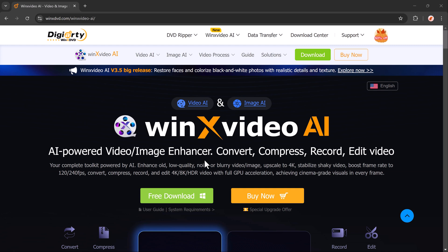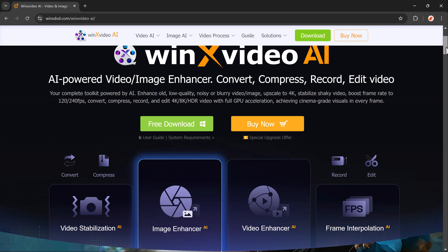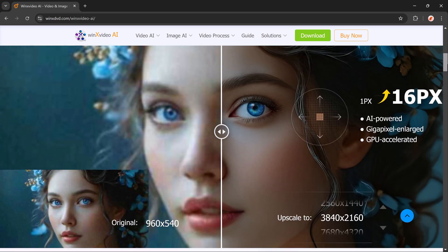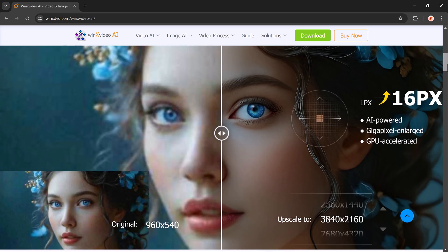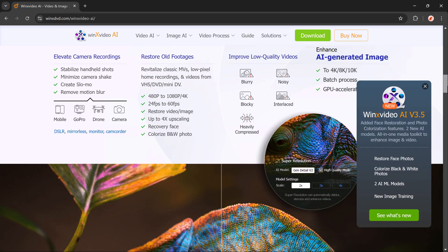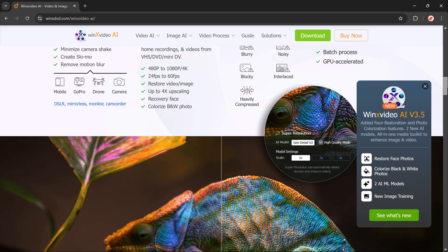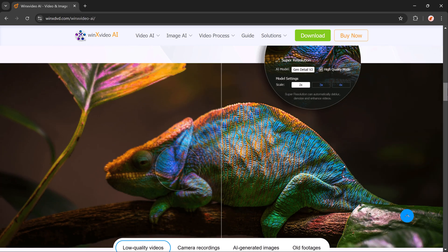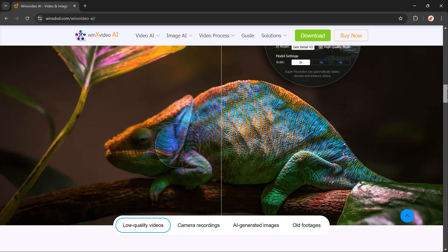Hey everyone, welcome back to uTech. In today's video, I am thrilled to walk you through how to easily upscale and enhance your low-resolution images and videos using a powerful AI-driven tool called WinX Video AI.